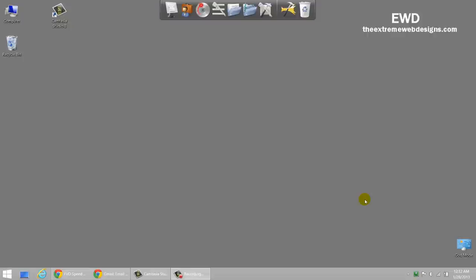Hi guys, this is Rocky and welcome to TheExtremeWebDesigns.com. In this video, I'm going to show you how to change the default text size or the font size in Windows 8 system.